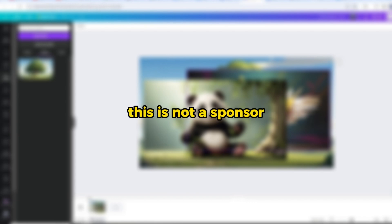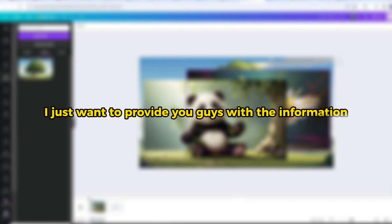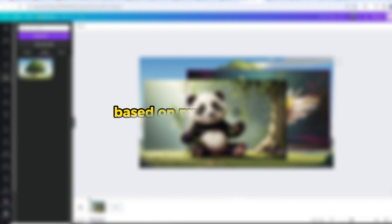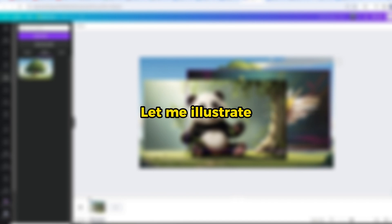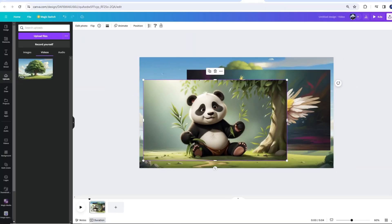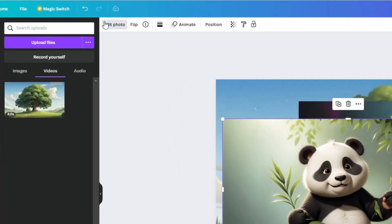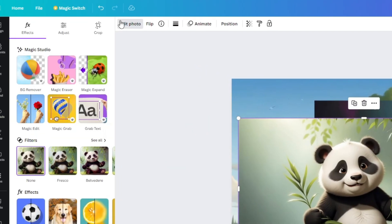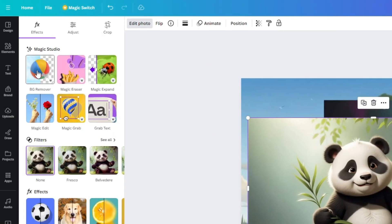This is not a sponsor. I just want to provide you guys with the information based on my experience. Let me illustrate. Click on the image you want to edit. Choose Edit Photo. You'll then see the Remove Background option.